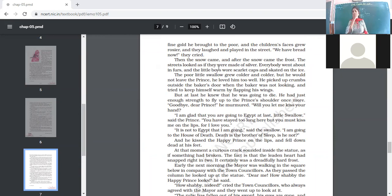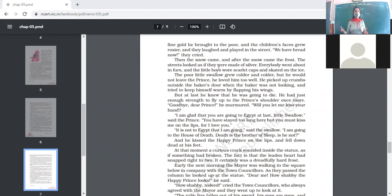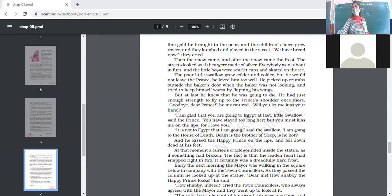The gold was brought to the poor and the children's faces grew rosier — rosier signifying happiness — and they laughed and played in the street crying 'We have bread now!' The children were laughing because earlier they had nothing to eat, but now their faces brightened because they had food. Their crying here means shouting in happiness, not shedding tears.